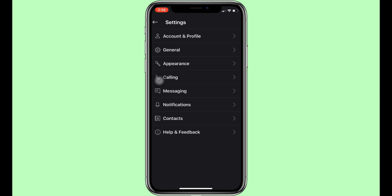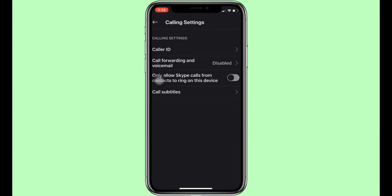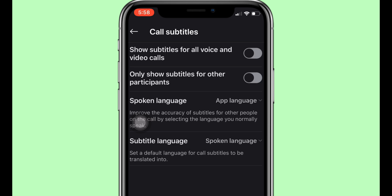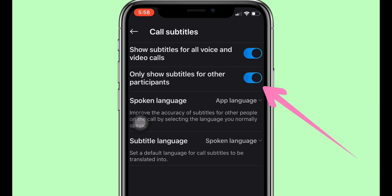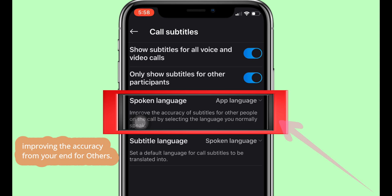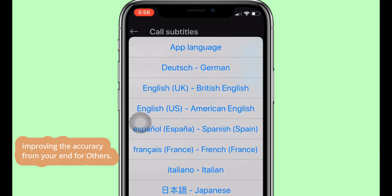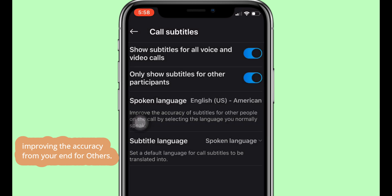Go to calling settings. Here you'll find call subtitles. The first option lets you simply enable or disable subtitles for voice or video calls — make sure this option is enabled. The next setting is 'Only show subtitles for other participants.' The spoken language setting helps improve accuracy from your end for others, so select your language or keep it set to the app language by default.